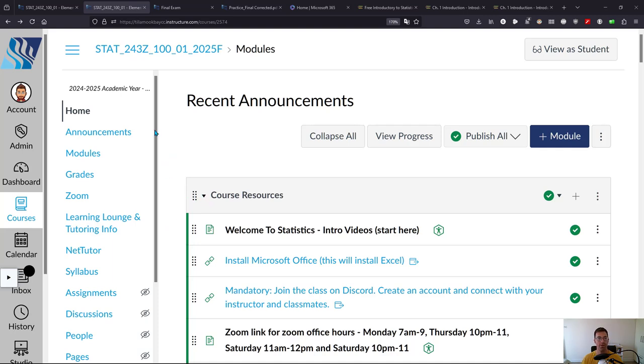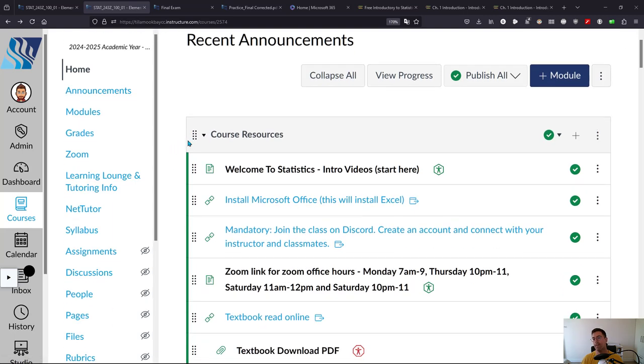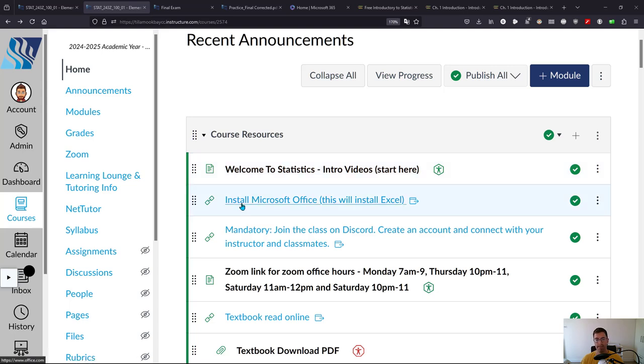So when you click on the course it should go right to home and all the course resources are at the top. There's intro videos which is where you'll find this video.